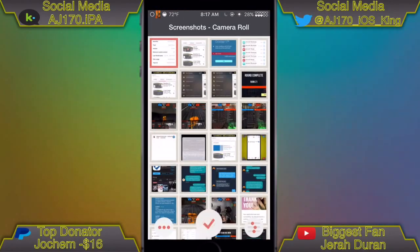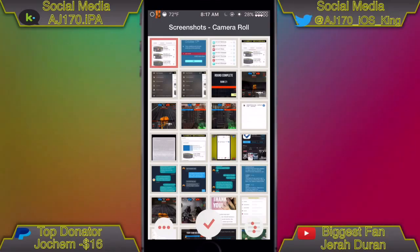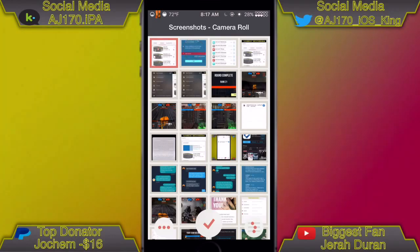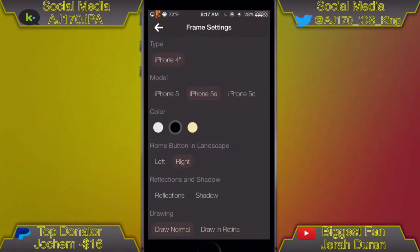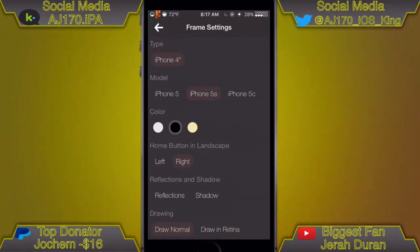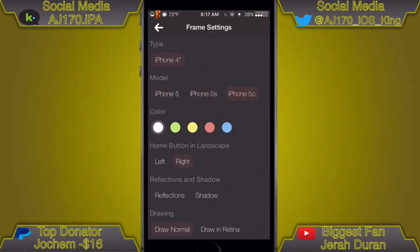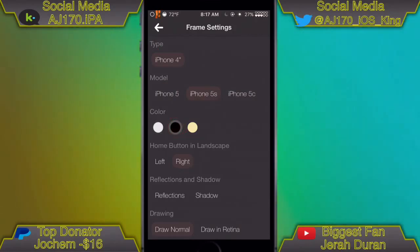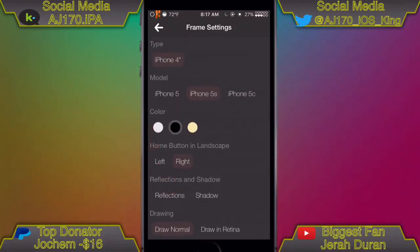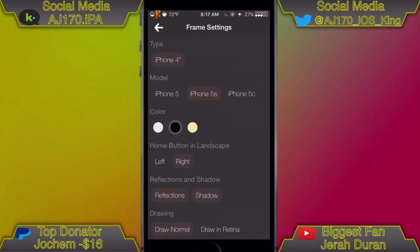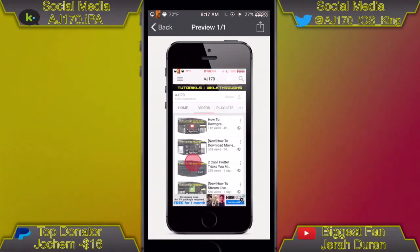I like this app more because it has more options and I can actually choose my phone. From right here you'd select what screenshot style you want. It's automatically selected on iPhone 4 — you can ignore that. I'm on the 5s so I'm going to choose the 5s. You can also toggle reflections and shadow — let's have both on. Then hit the checkmark.